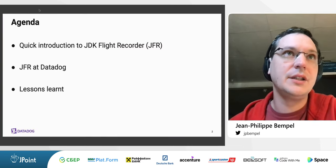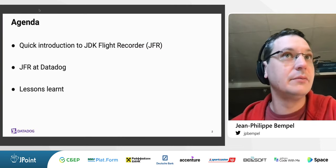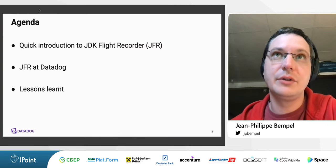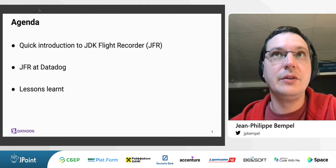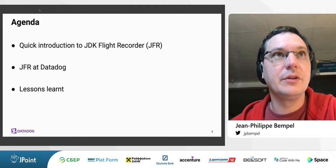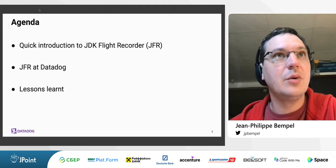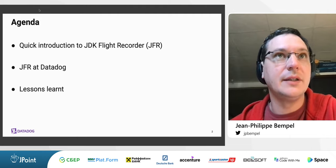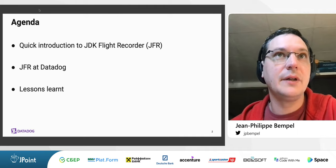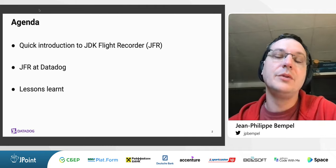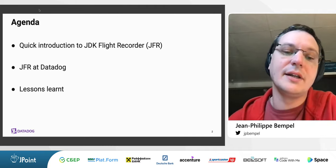The agenda is very simple: I will start with a quick introduction to the JDK Flight Recorder, move on to how we use JFR at Datadog, and finally see what lessons we learned from using it at scale.